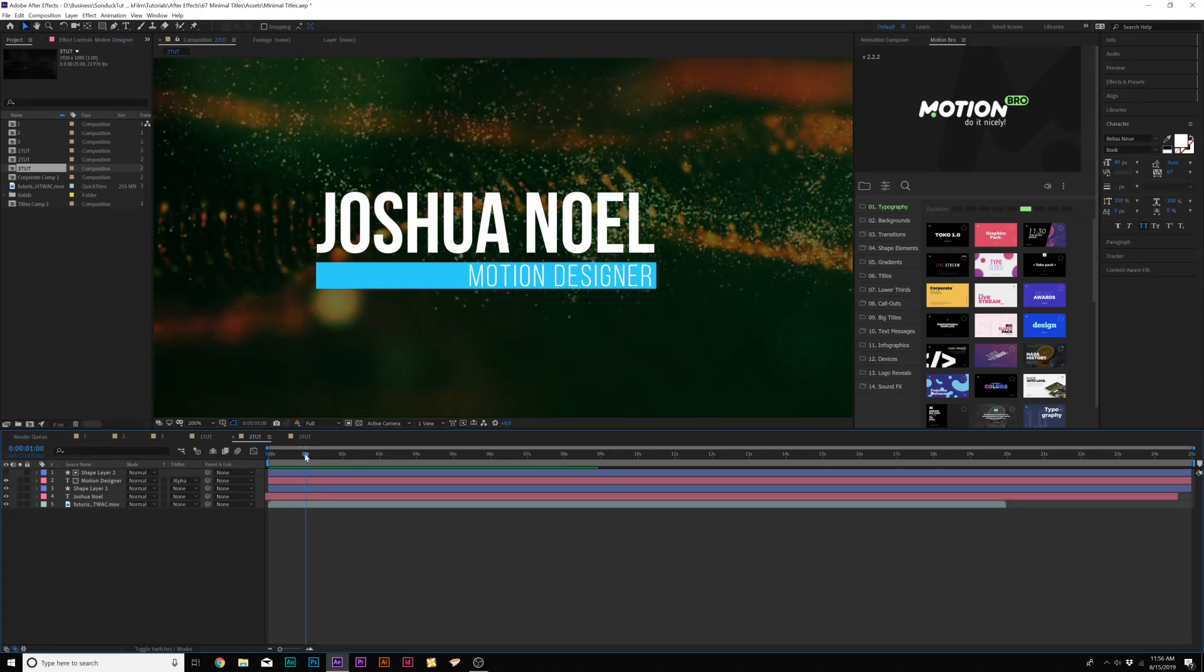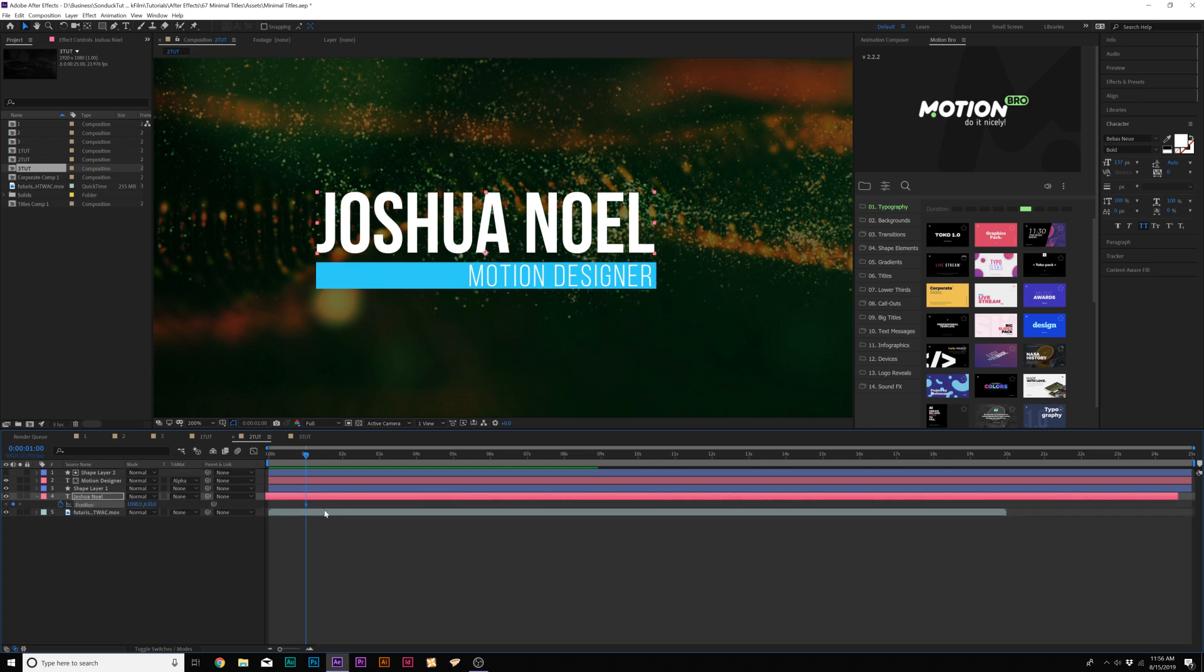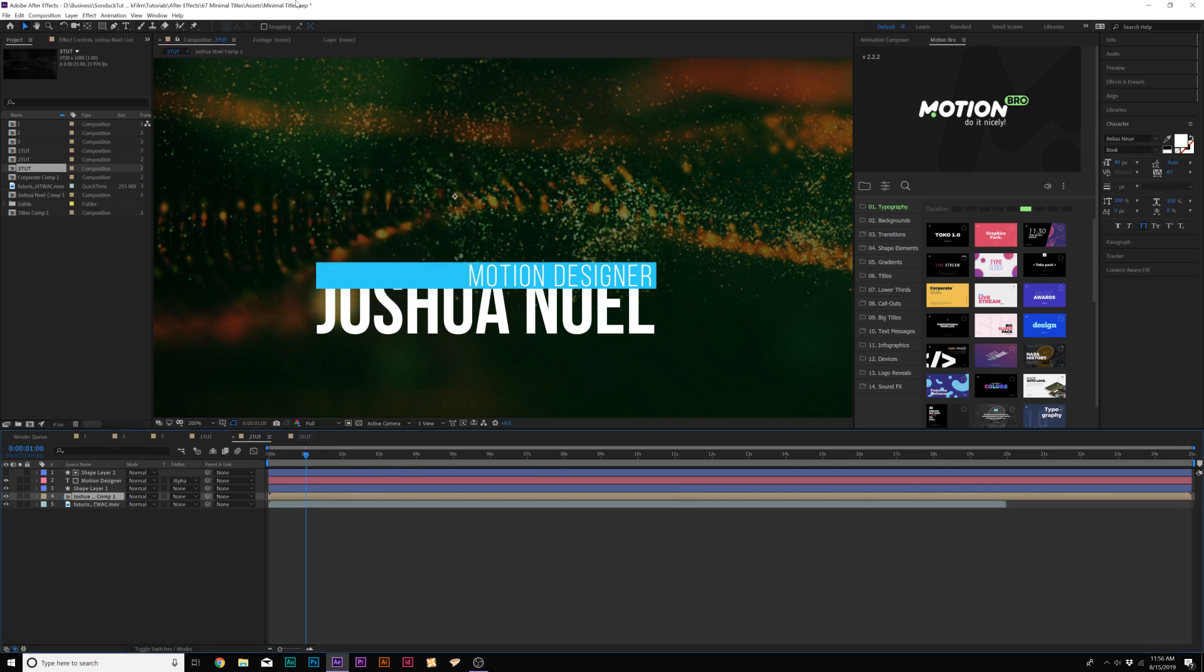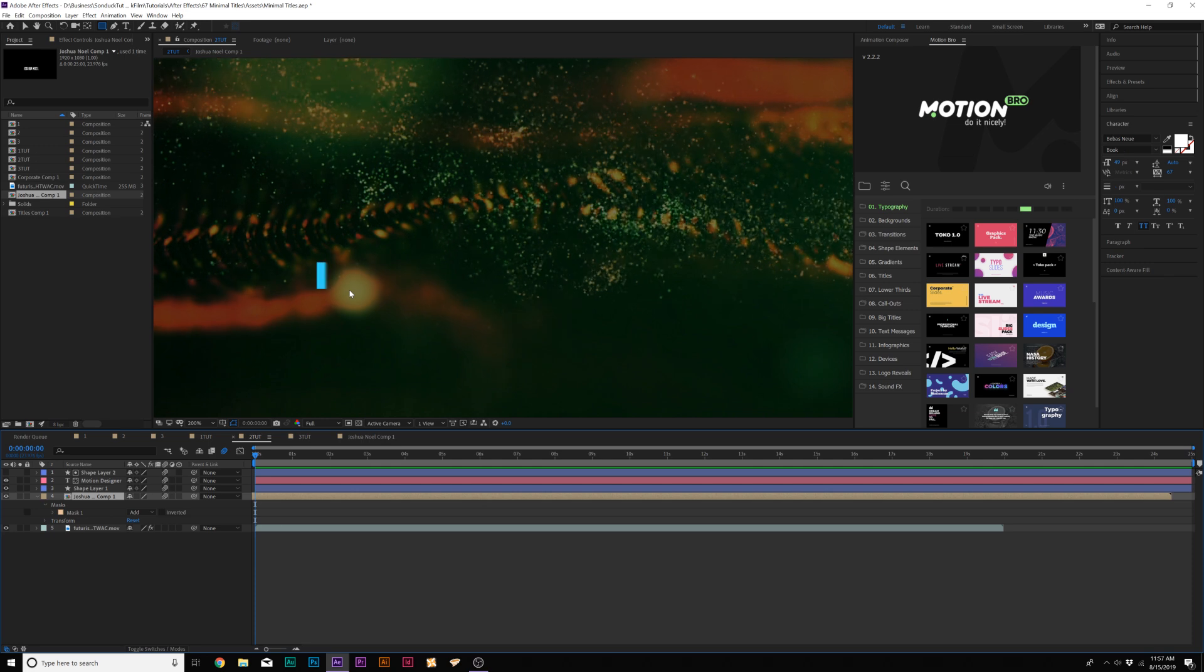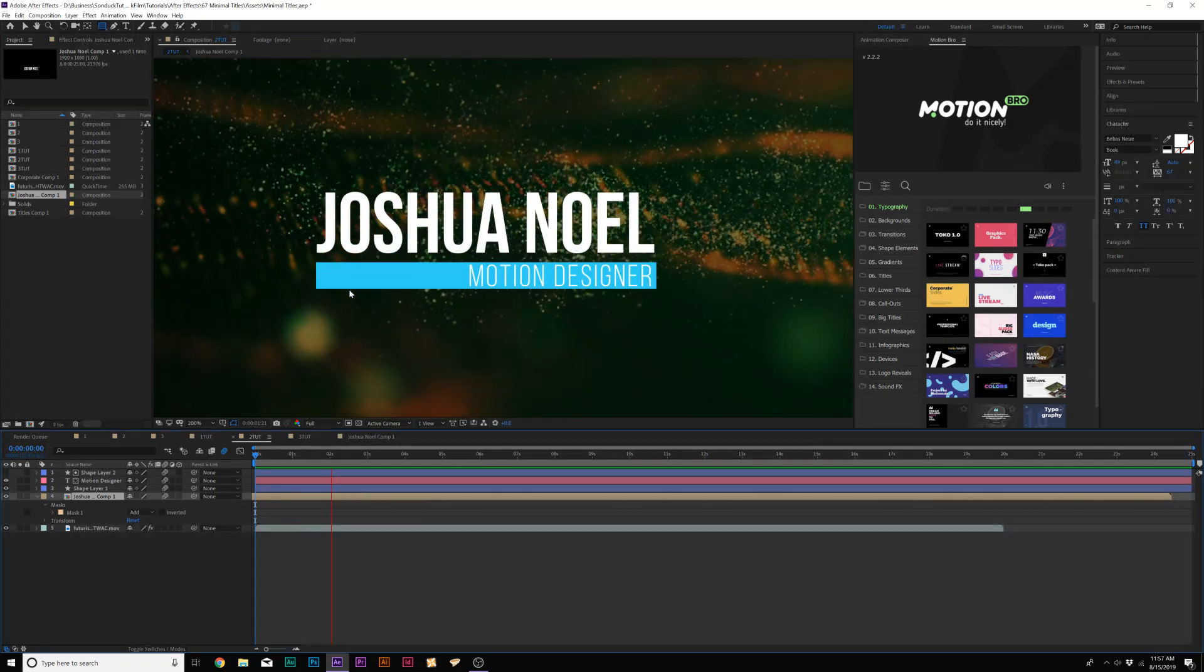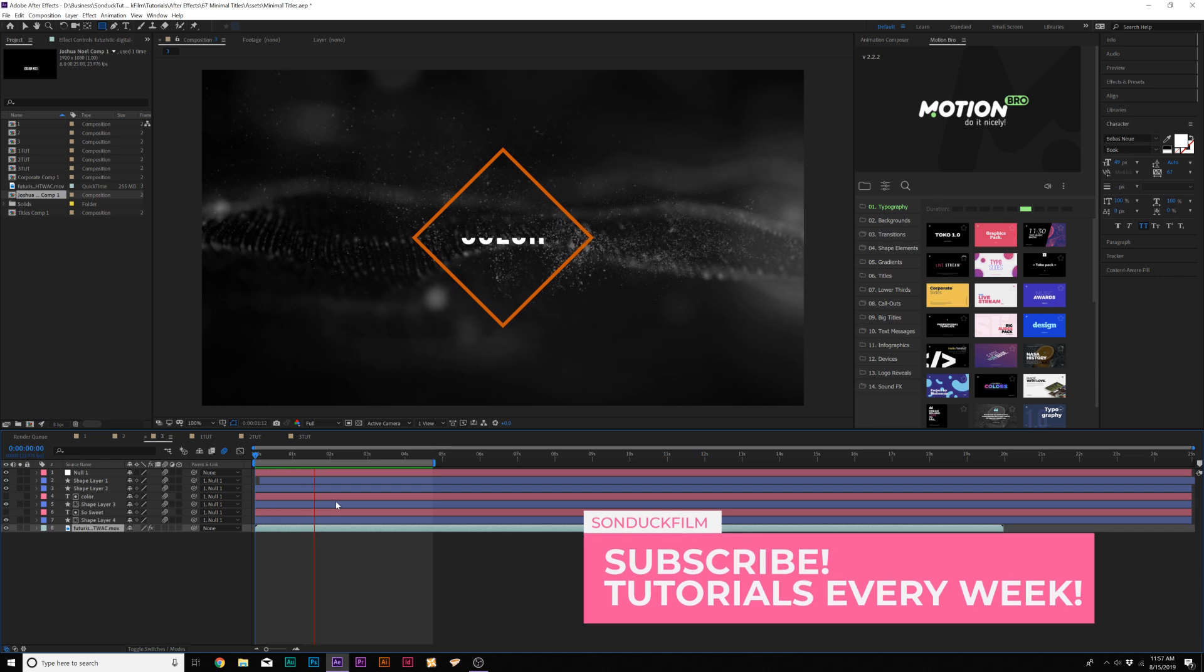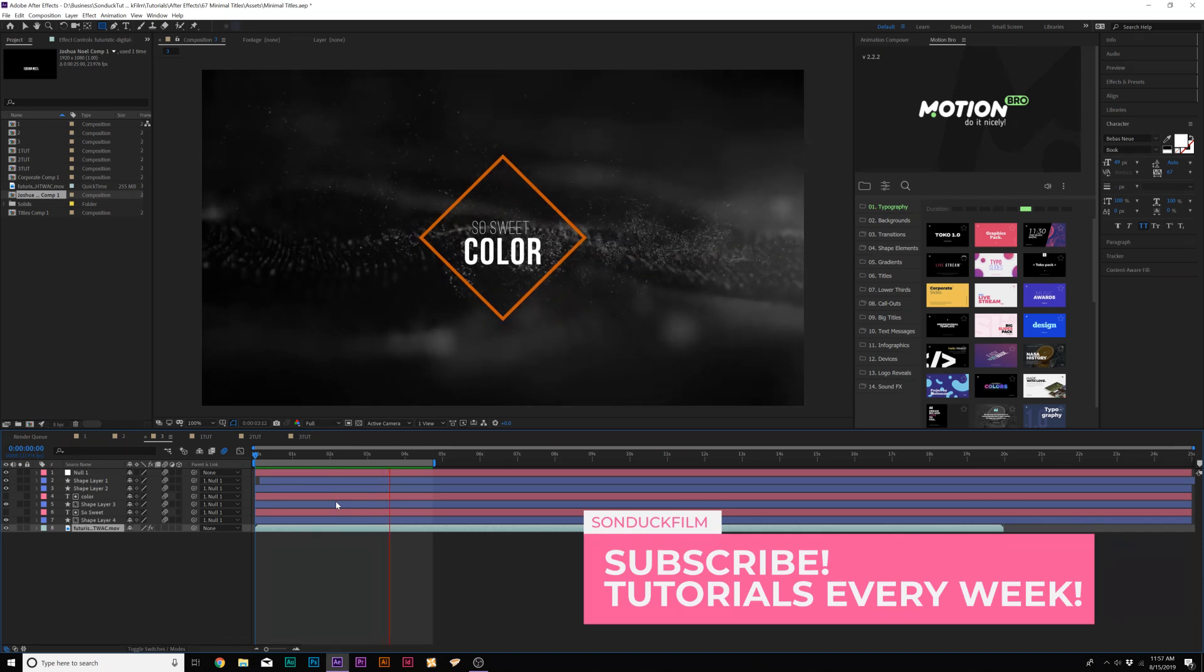So now we just animate our main title here. We can just hit P on keyboard for position, add a keyframe, move that forward in time and bring down the Y position. And then just precompose it, grab our rectangle tool, draw out a mask. And now we're ready to go. And this was really quick for us to do. So let's go ahead and move on to our third and final title animation.